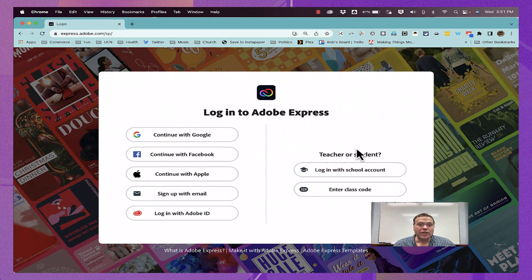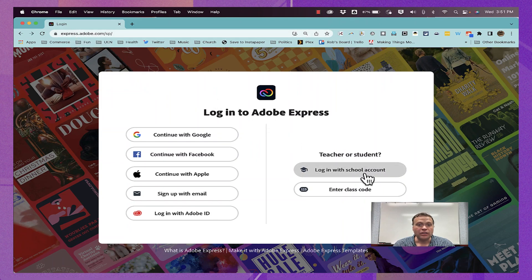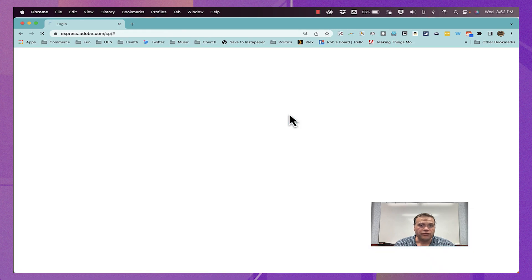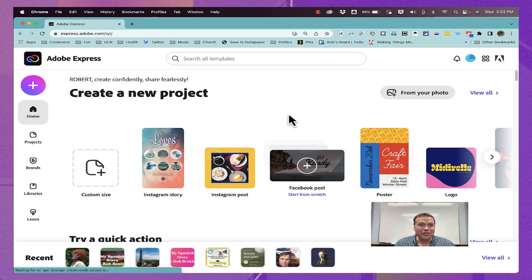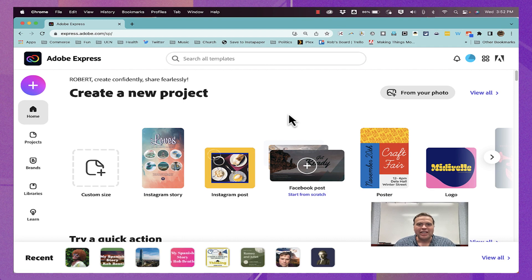So in a previous episode, I showed you how to go to express.adobe.com and log in with a school account. Once you've done that, you'll gain access to Adobe Express. Adobe Express is the same tool as what used to be called Adobe Creative Cloud Express. It was recently renamed to just be Adobe Express.